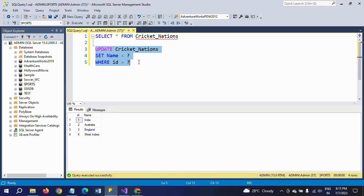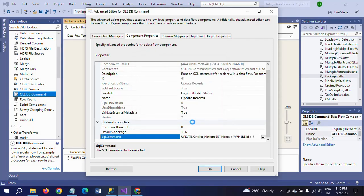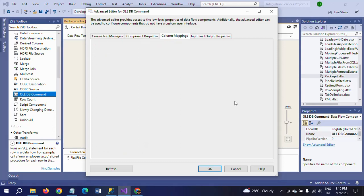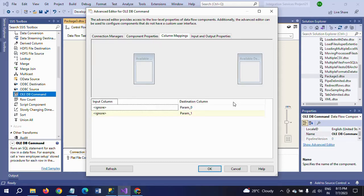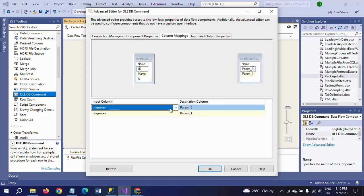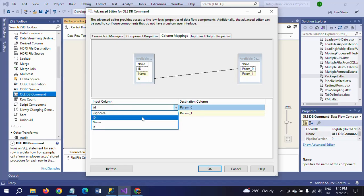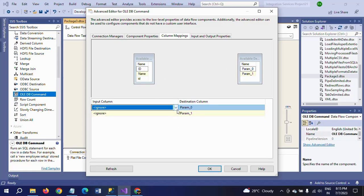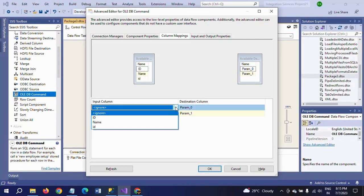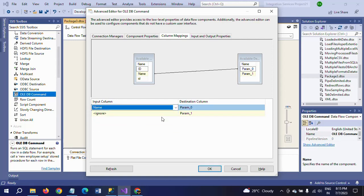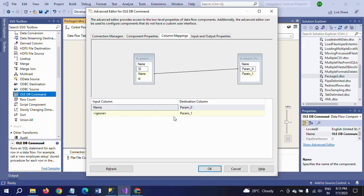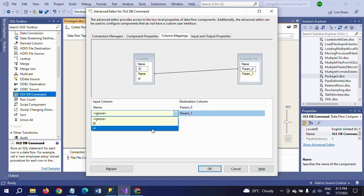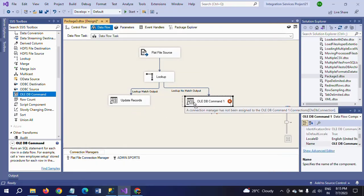I am copying this update statement. This question mark will be replaced while mapping in the parameter mapping. Click OK and go to column mappings. Here we need to map your columns. In parameters, first name is set name, so first we map the name to name. Second question mark is ID, so I am taking the ID. Click OK. Update records transformation is done successfully.